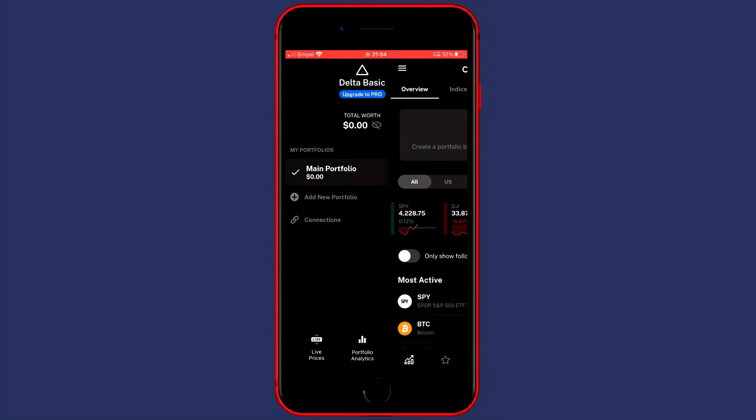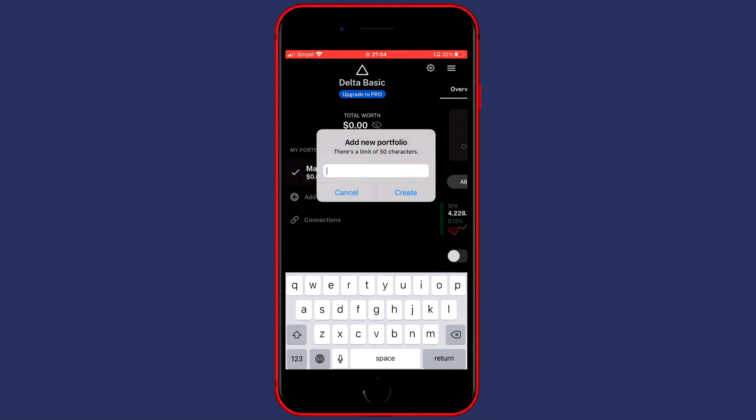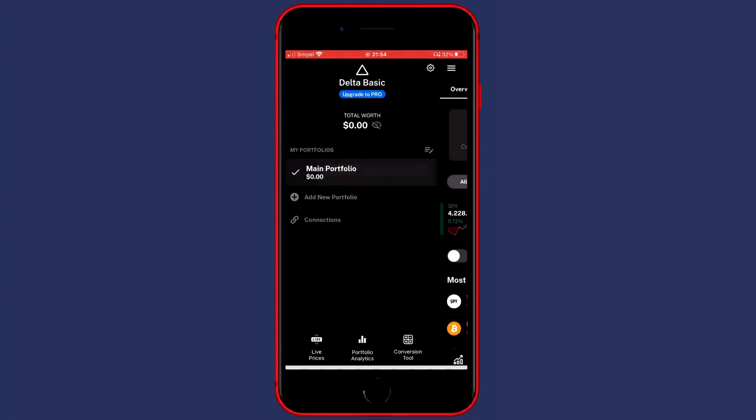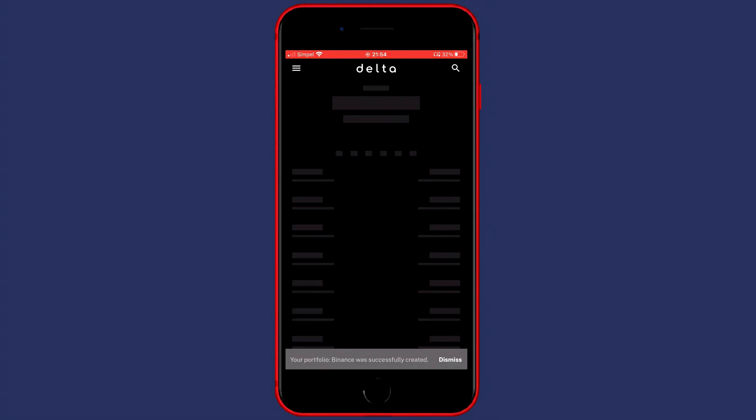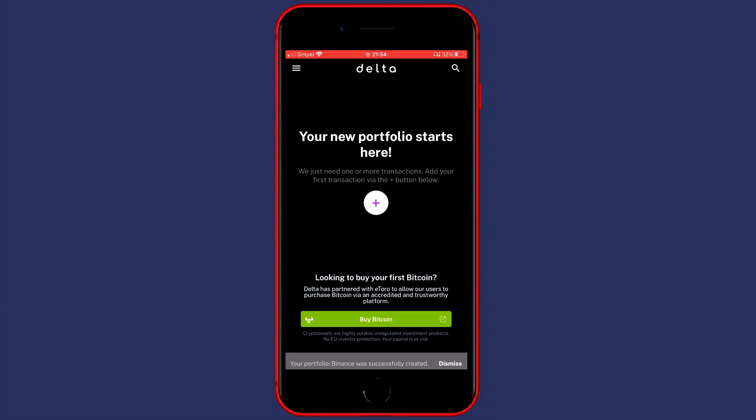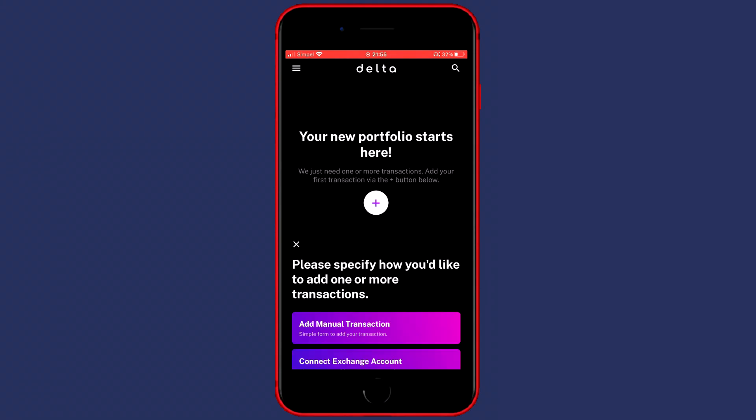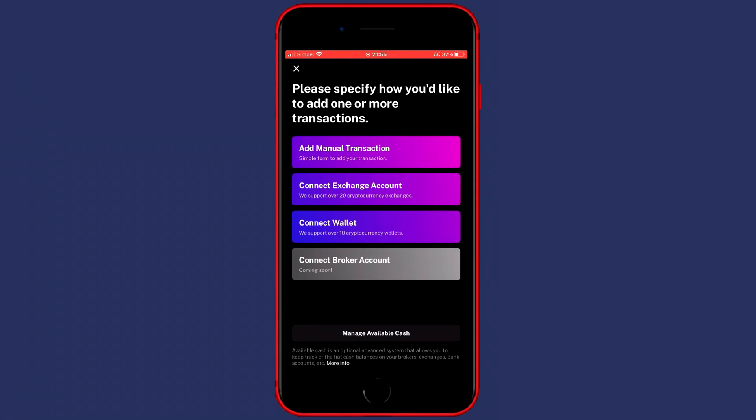You'll then have to click on Add New Portfolio and give your portfolio a name. For me this will be Binance and then you just want to click on Create. You can then go ahead and select your Binance Portfolio and you'll then see your new portfolio starts here. And you'll want to click on the white plus button and you'll then get a popup looking similar to this one.